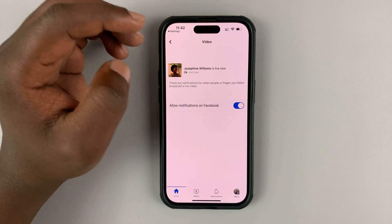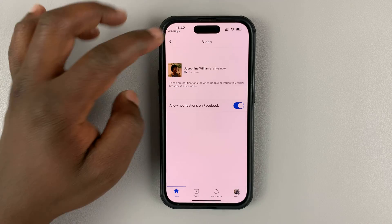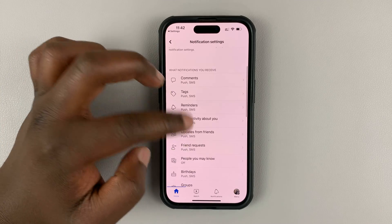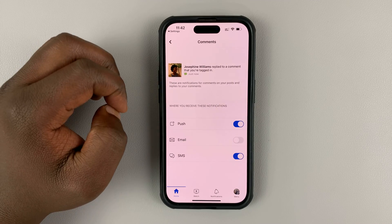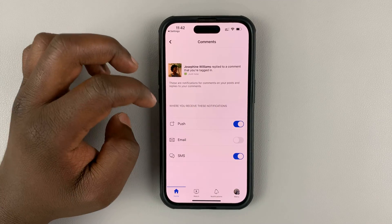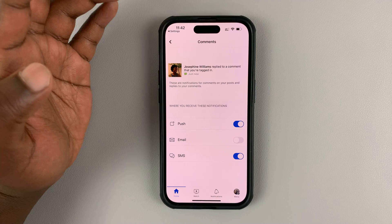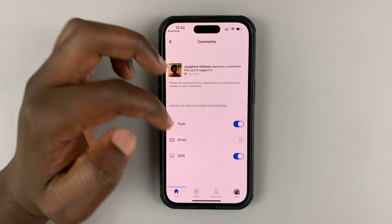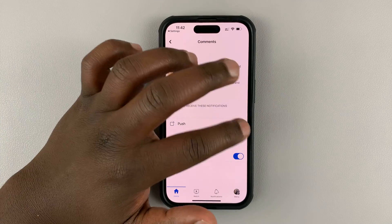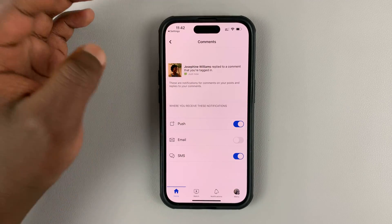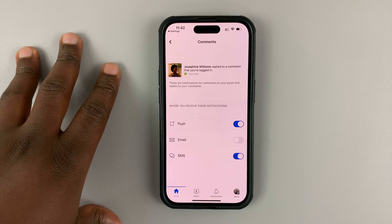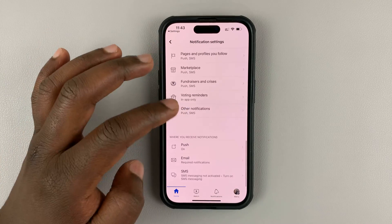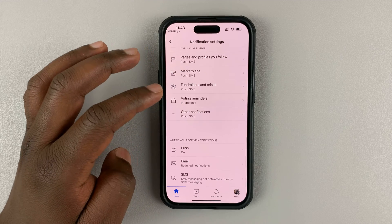If you enable, you can go ahead and choose how you want your notifications to be delivered to you. For example, choosing comments, you can choose whether you want to receive push notifications or not, or whether you want these notifications to come to your email or SMS, depending on what you want. Or you can disable all these options to not get comment notifications. You can do this for all the types of notifications you normally get on Facebook.